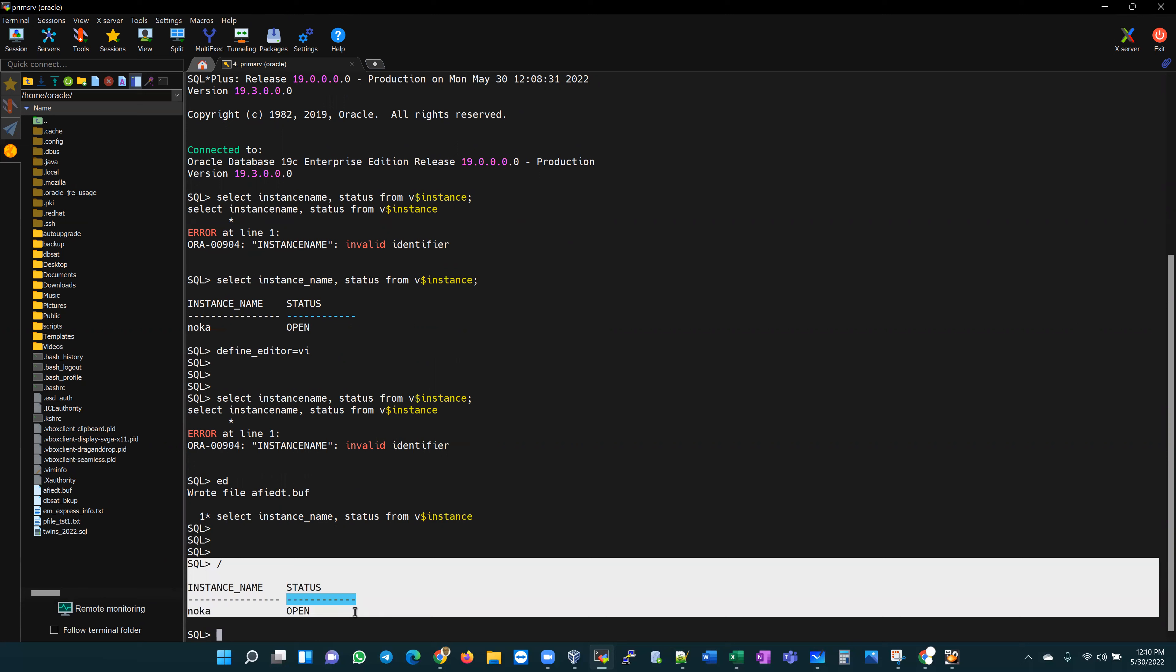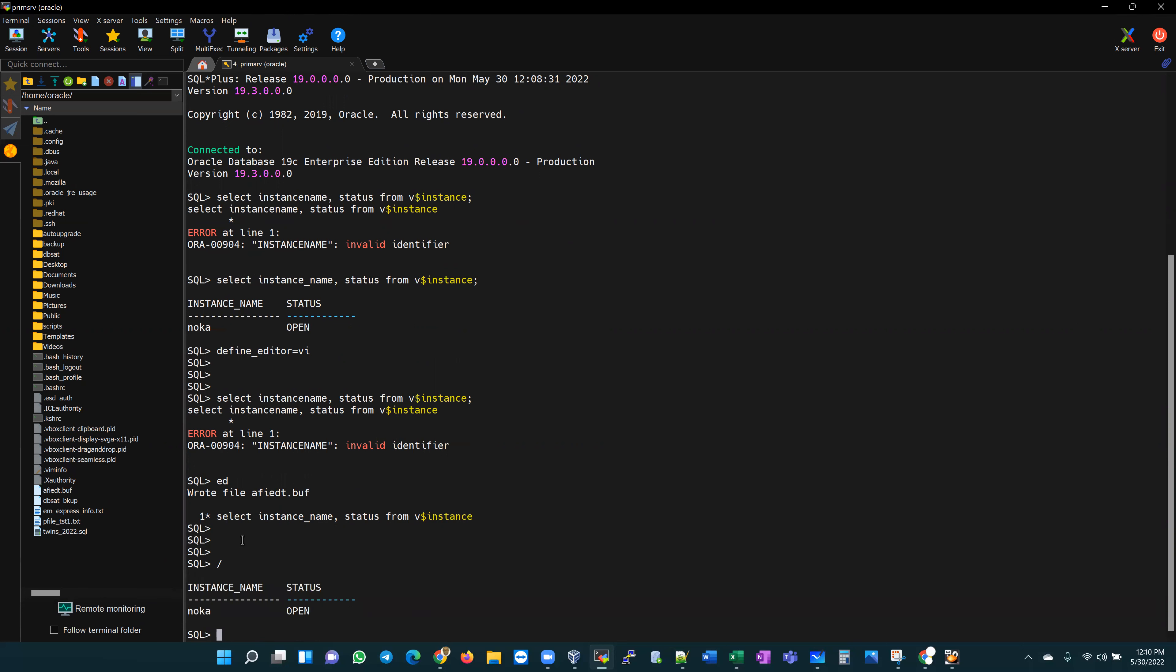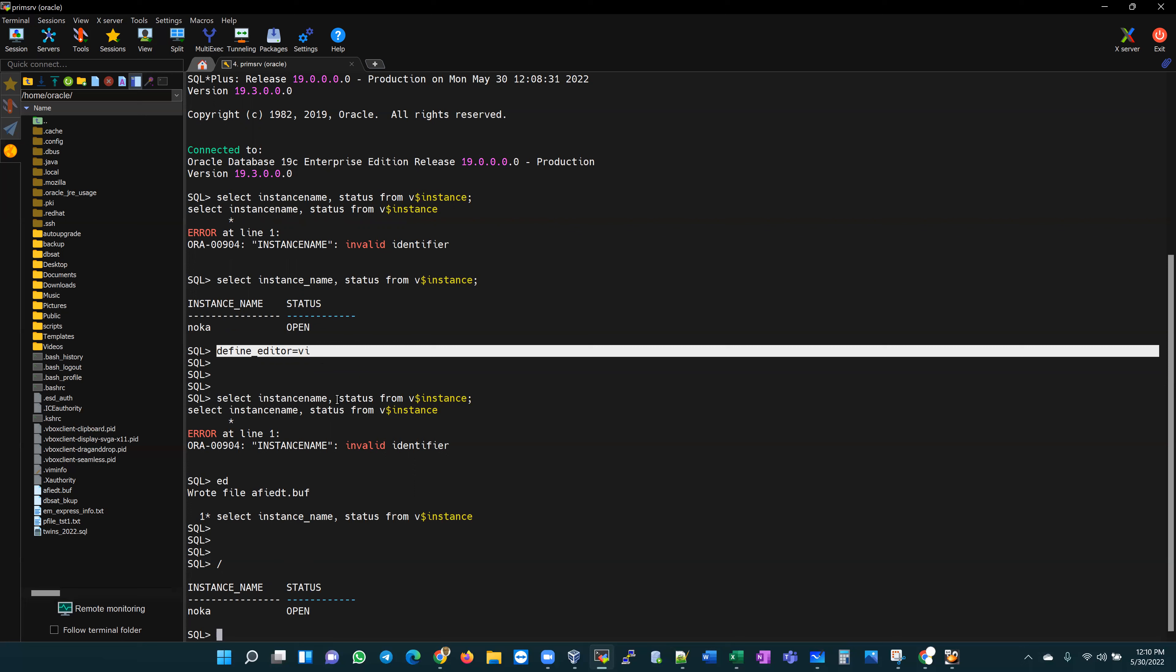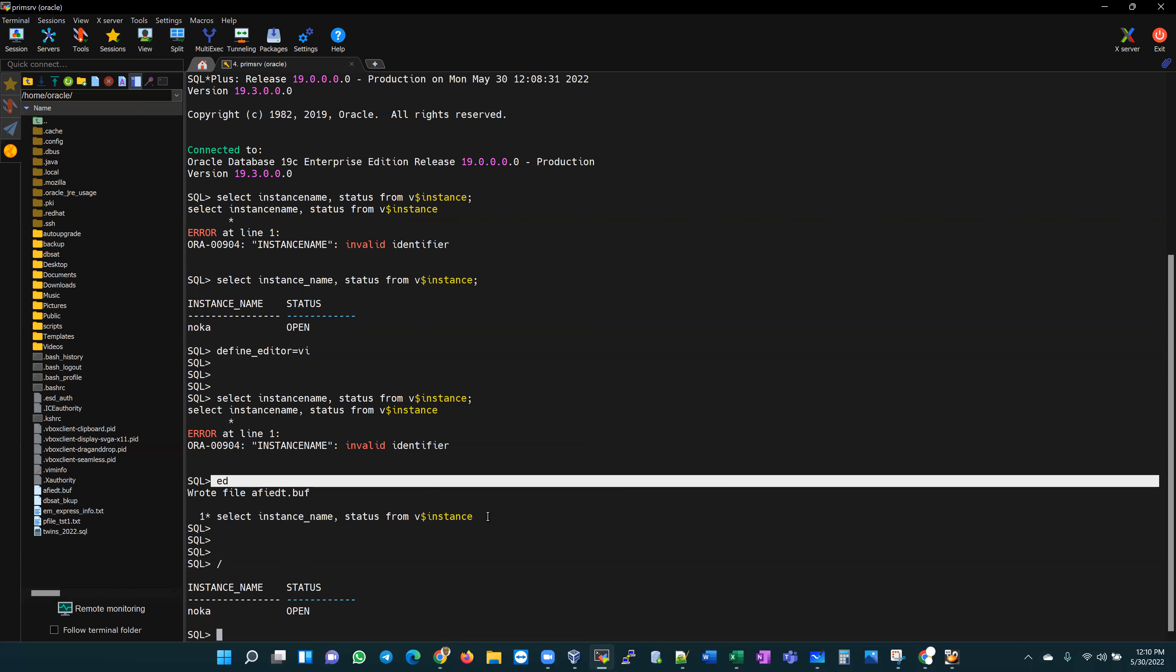This is a cool way to make sure that once you log into a SQL plus session and you define your editor, if you in the process of working within that session have a mistake or typo in your SQL statement, you can use the ED command, open up your editor, and certainly make some corrections to that statement.